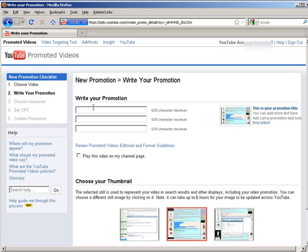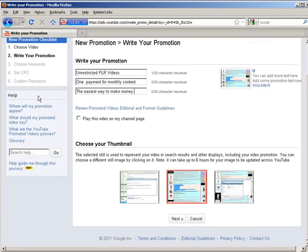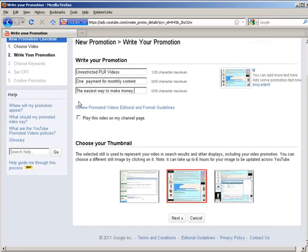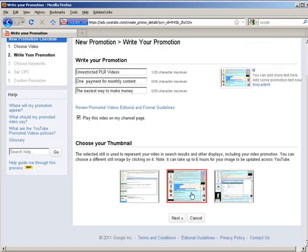Then you can write your promotion. You can play the video on your channel page here if you want. Down here just pick your thumbnail. Click next.